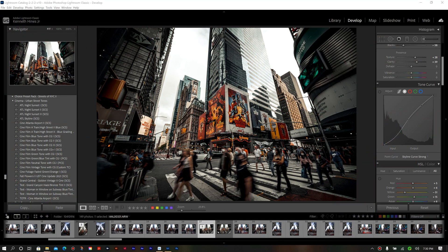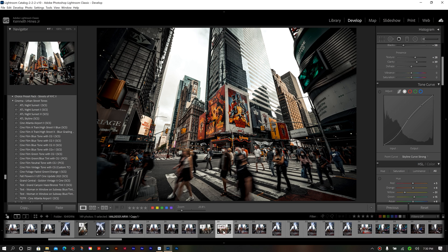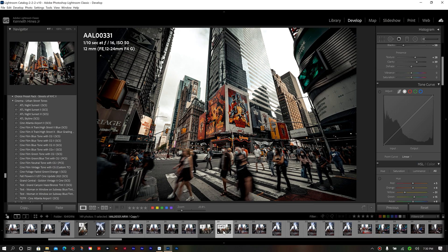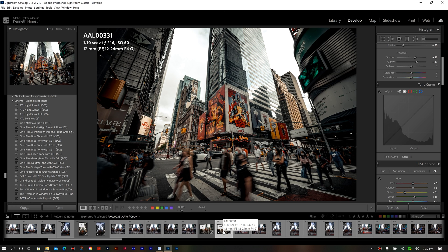So here I have Lightroom Classic open, and as you can see over on the right side of my screen, you see I have a tone curve adjustment already selected. Well, I'm going to back up a bit and show you how to go about creating that, because this is actually important to saving the preset for that tone curve.